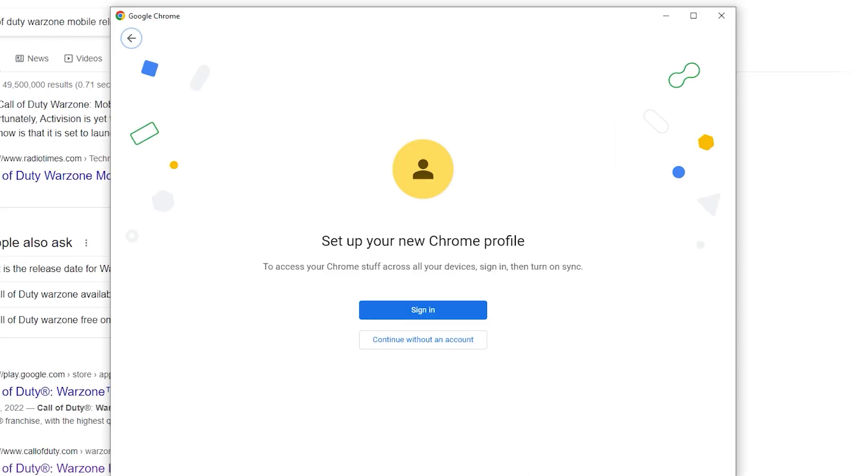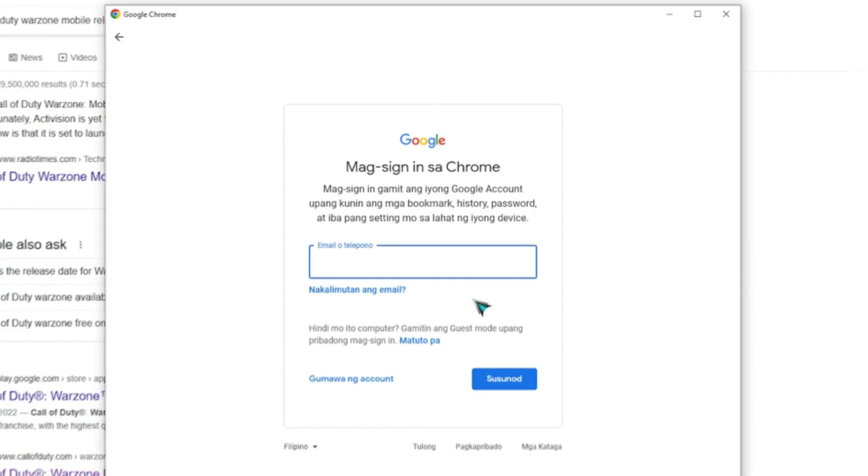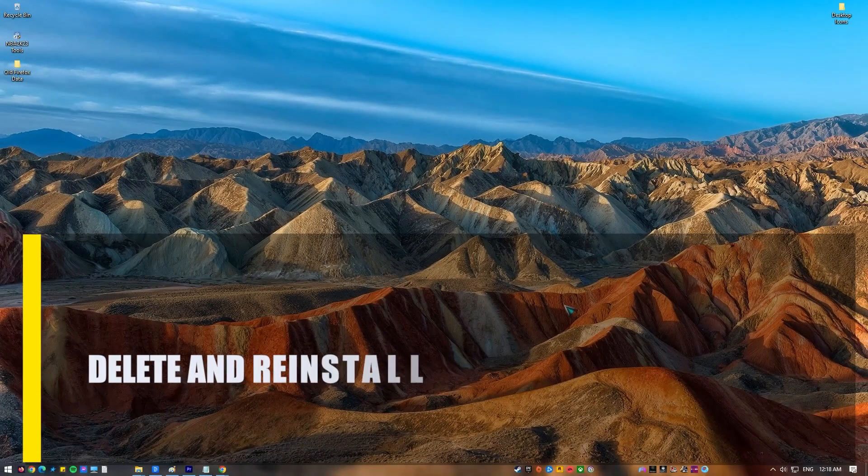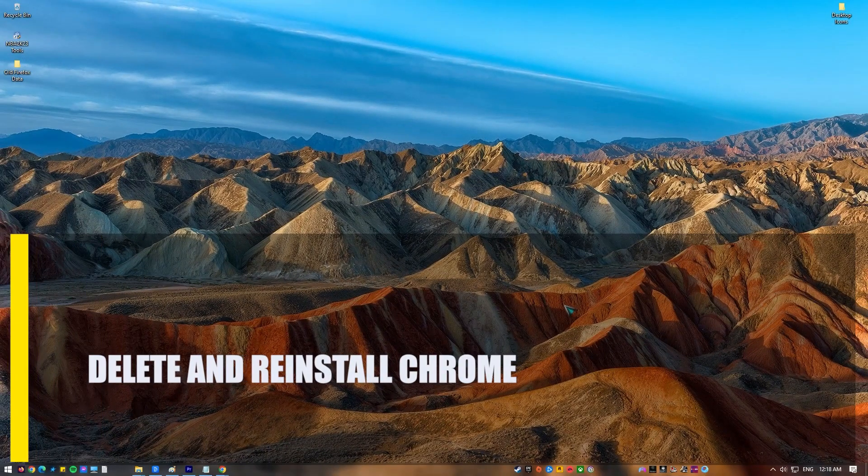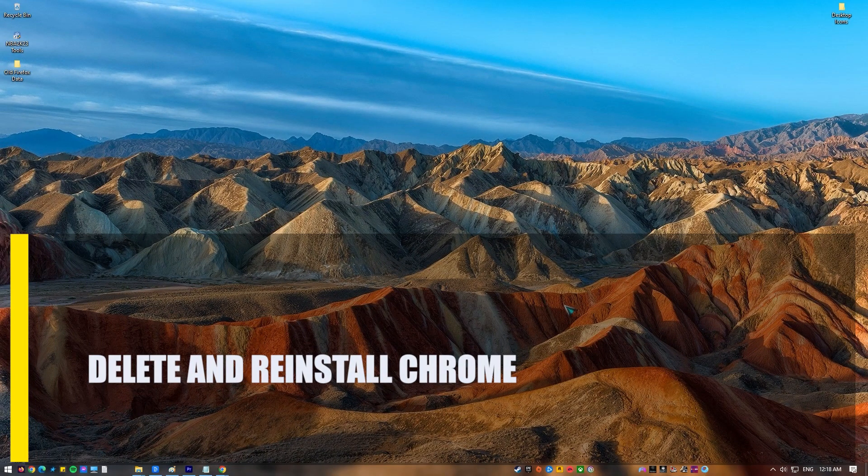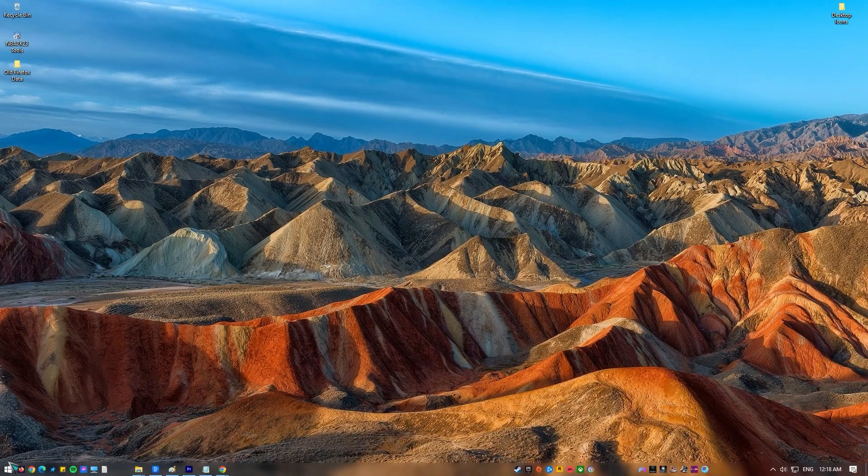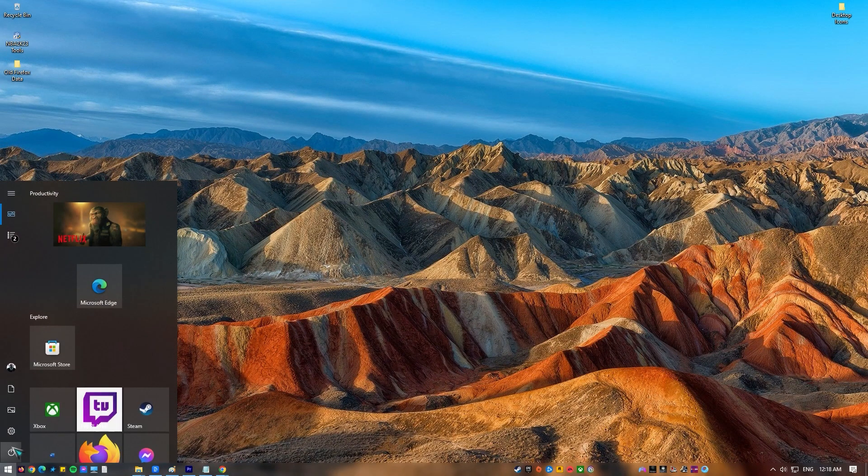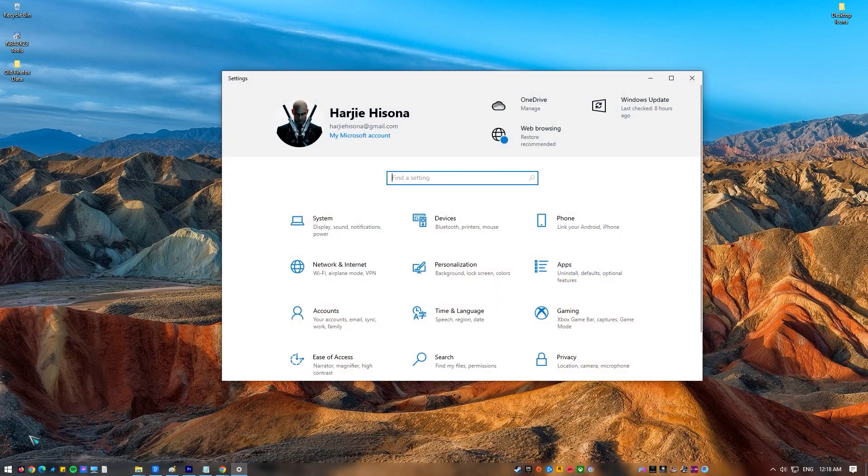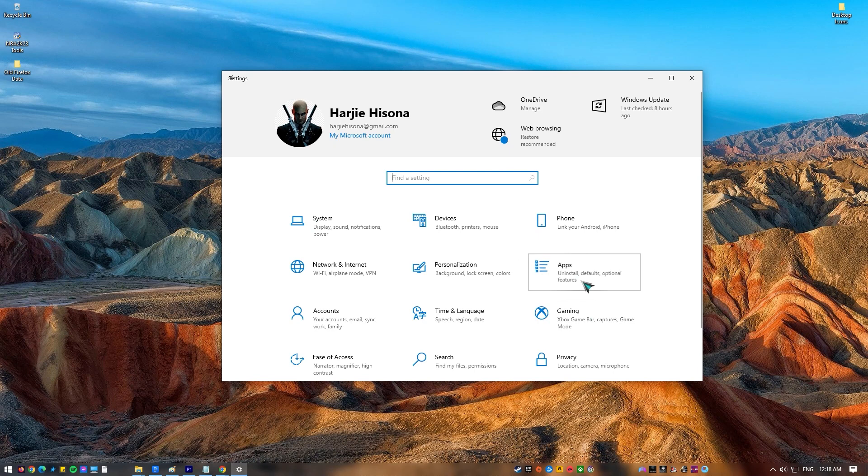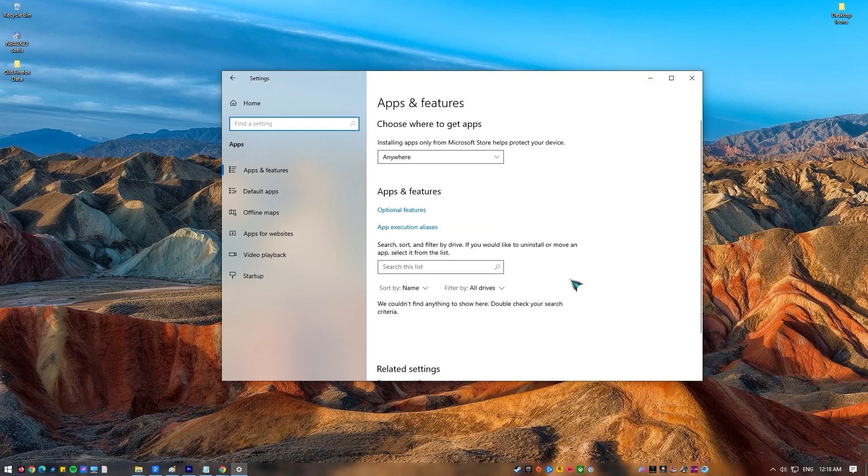Next, delete and reinstall Chrome. Delete and reinstall Google Chrome if none of the other solutions worked. This will make sure that you have a clean copy of the software on the system as well as the latest version of the browser.